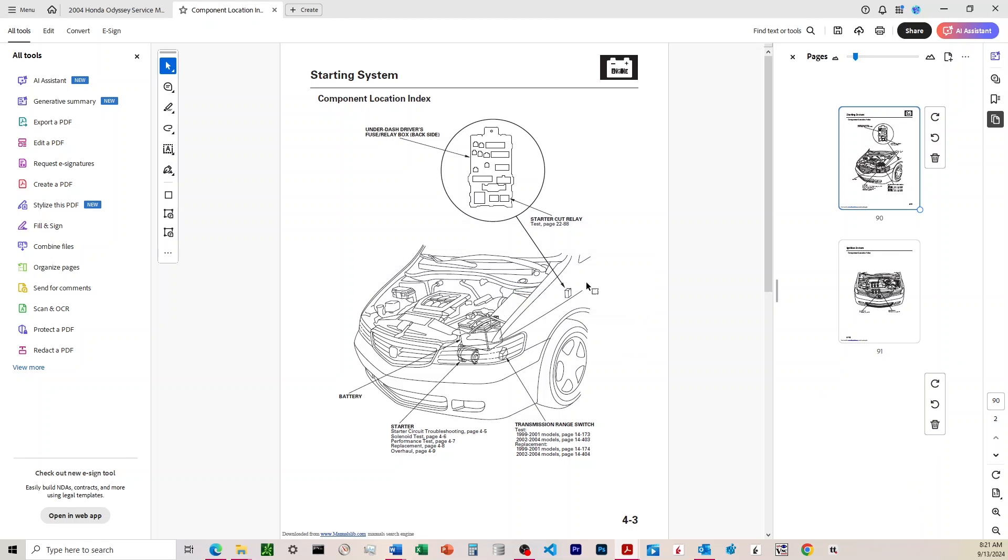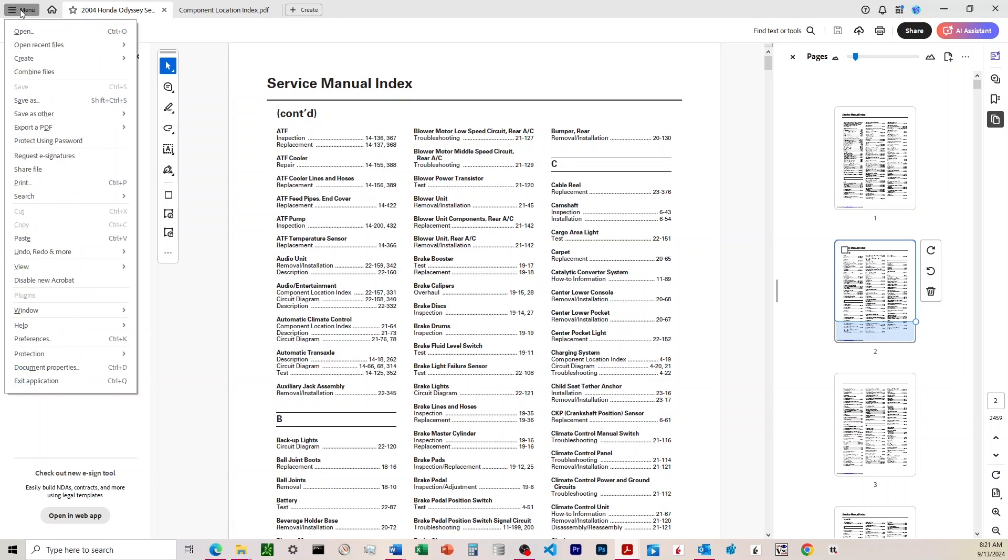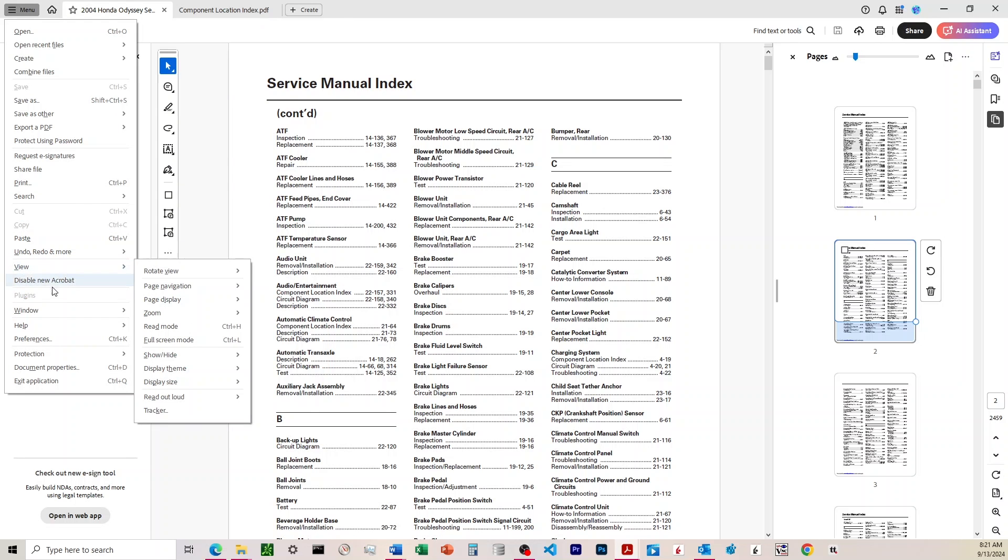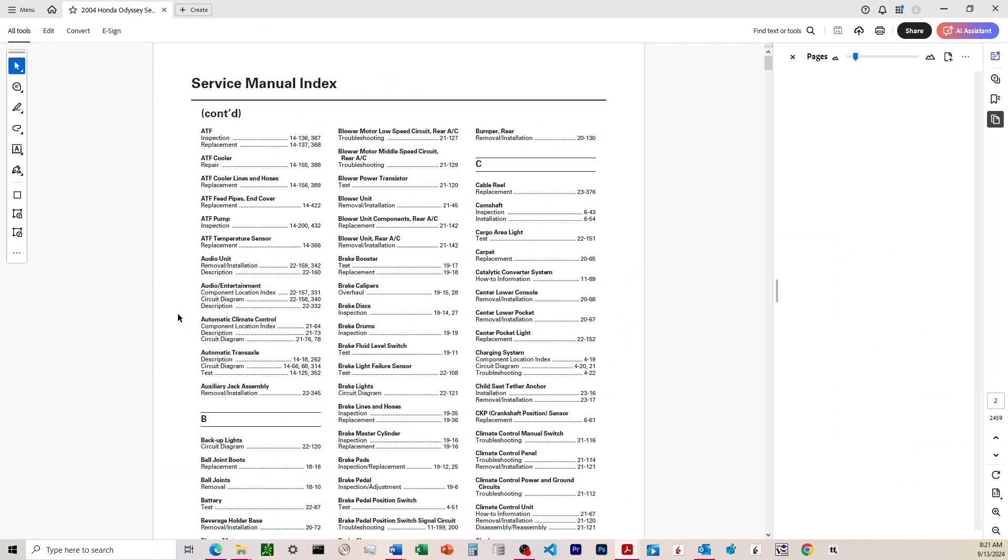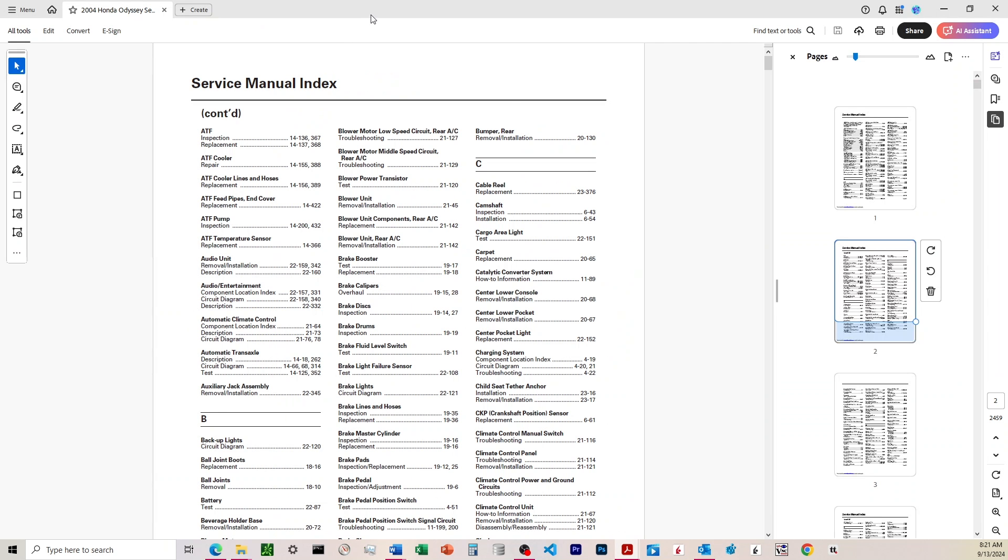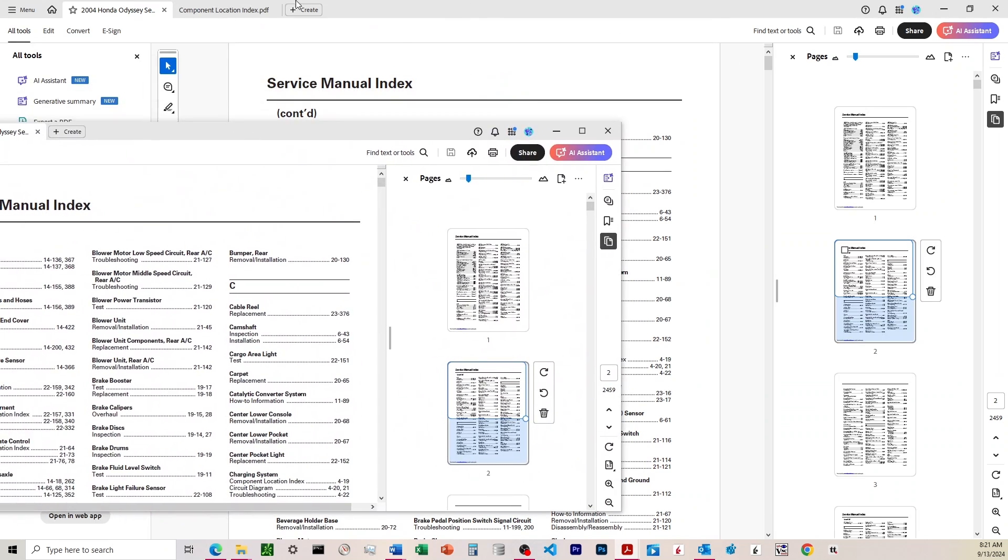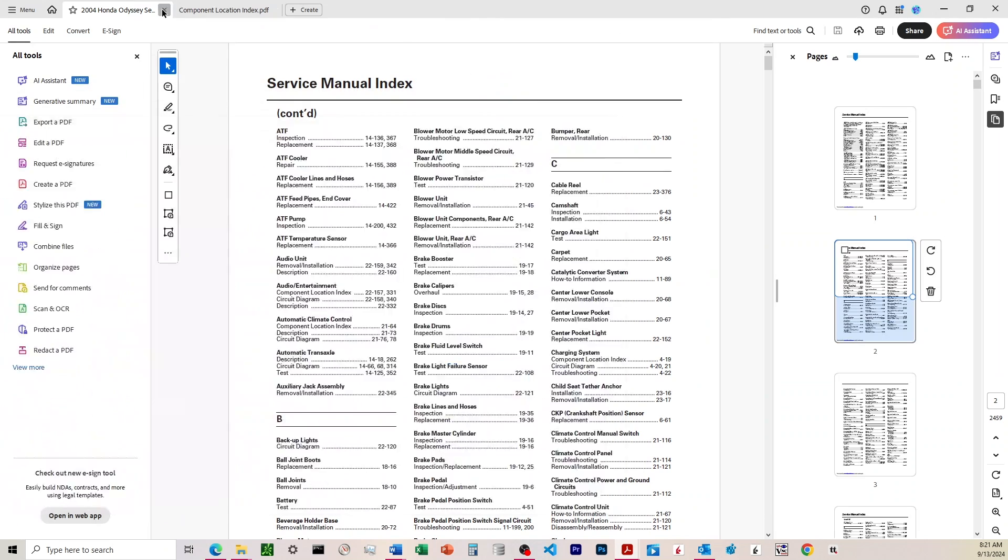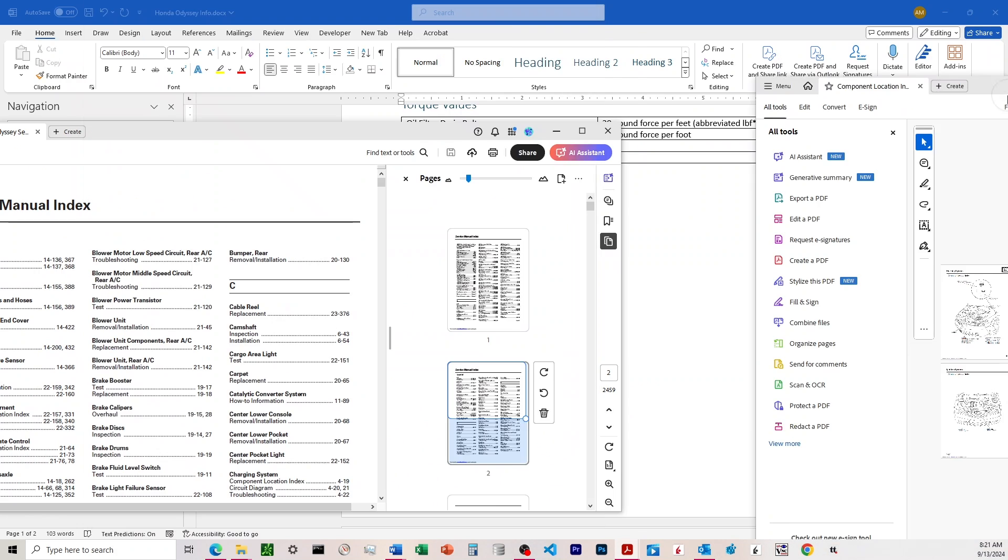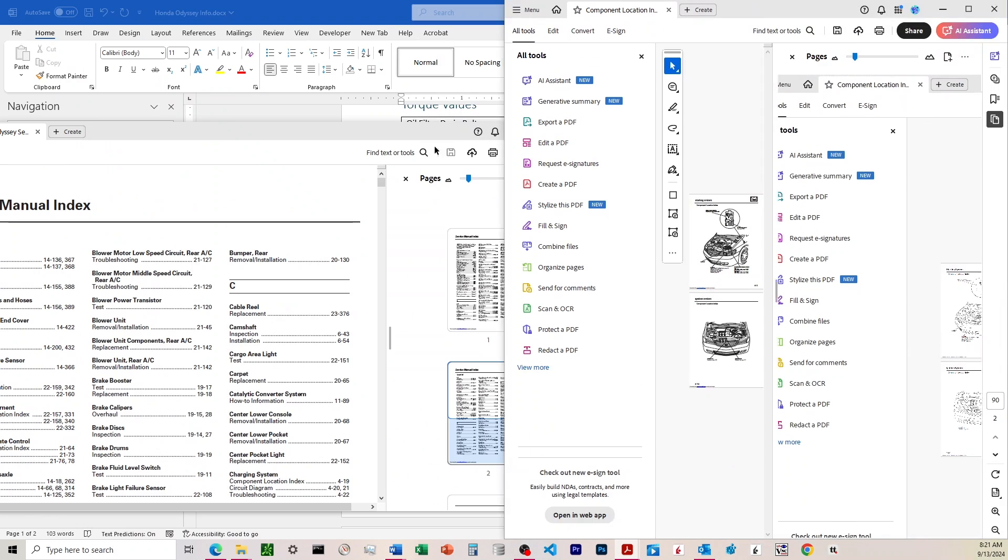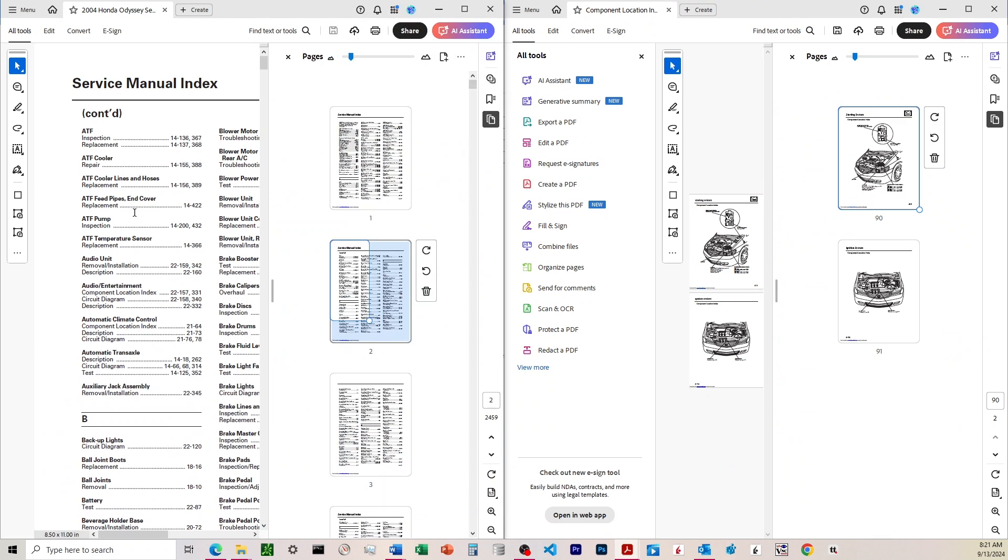Another thing I want to point out, if you want to avoid this tab layout and just want to have two separate windows for each PDF, you can come up to menu, and you can click on window, new window, and that'll open it into a completely separate PDF. So you can now have two different windows for each PDF.